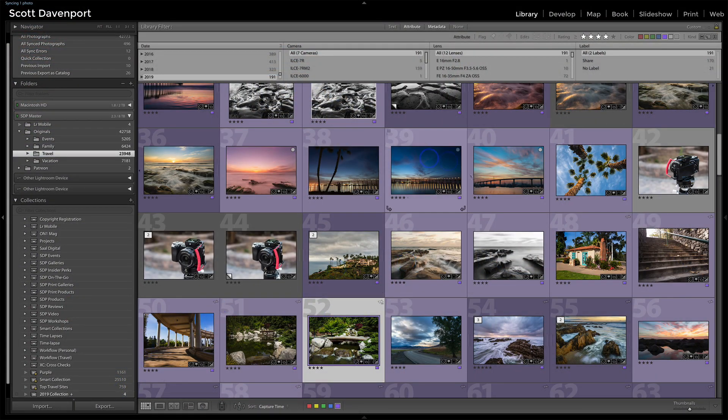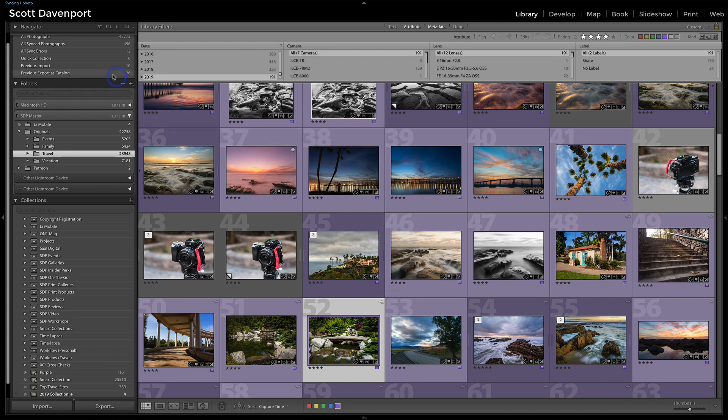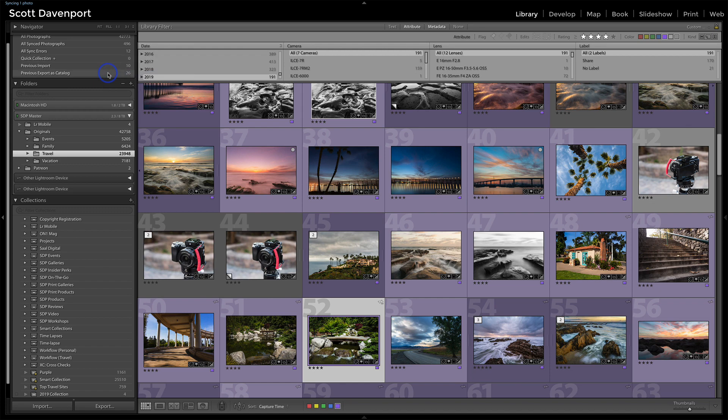So at the very end of any type of operation I'm doing like this, I'll go back to my quick collection, right click on it and set that as the target collection again. So I'm kind of back to where I started from.